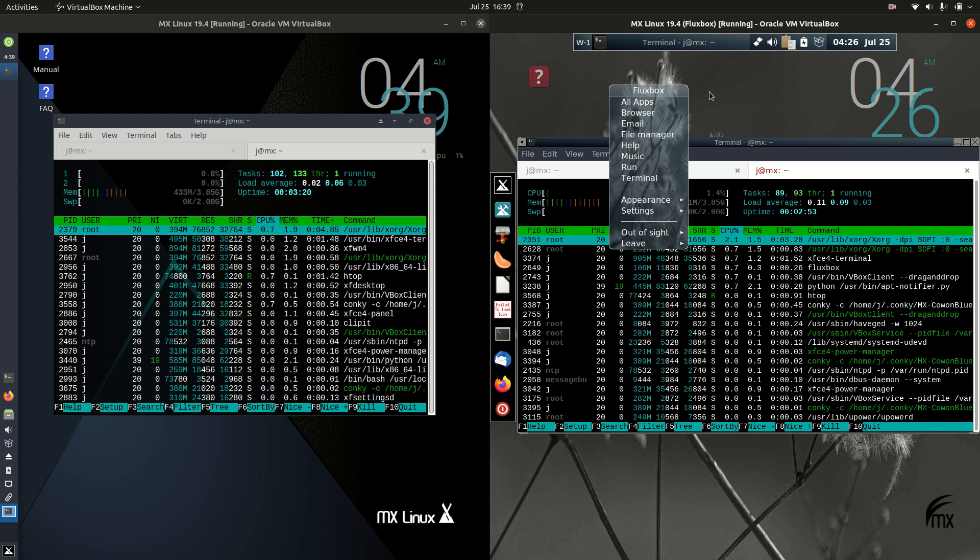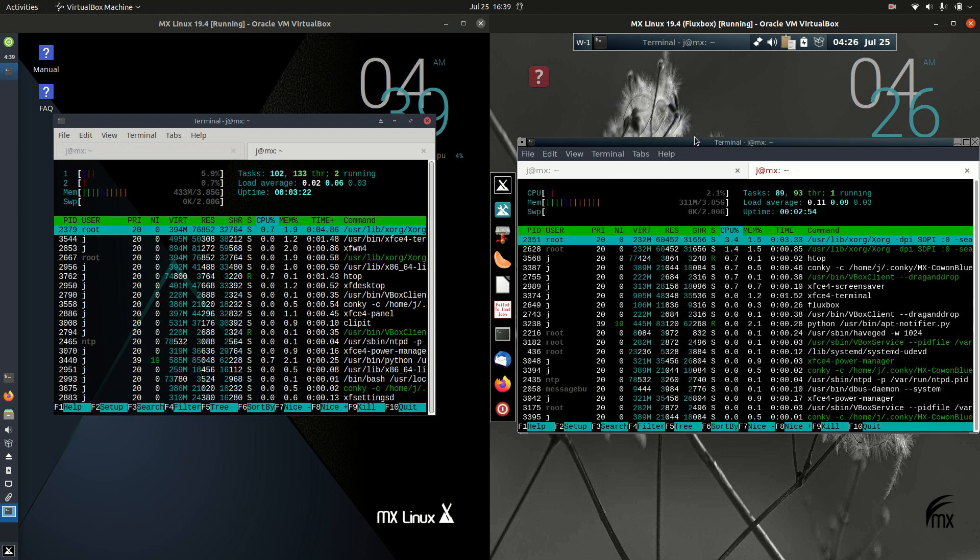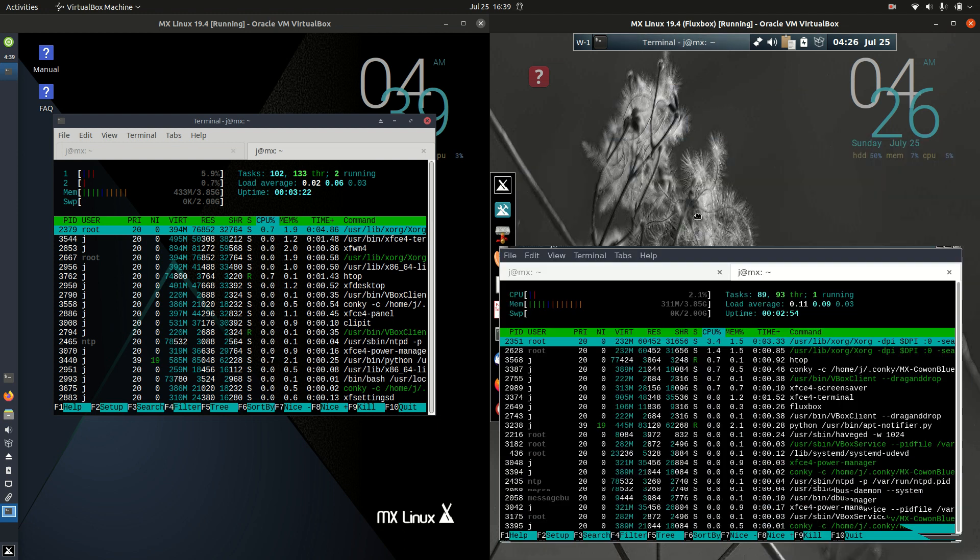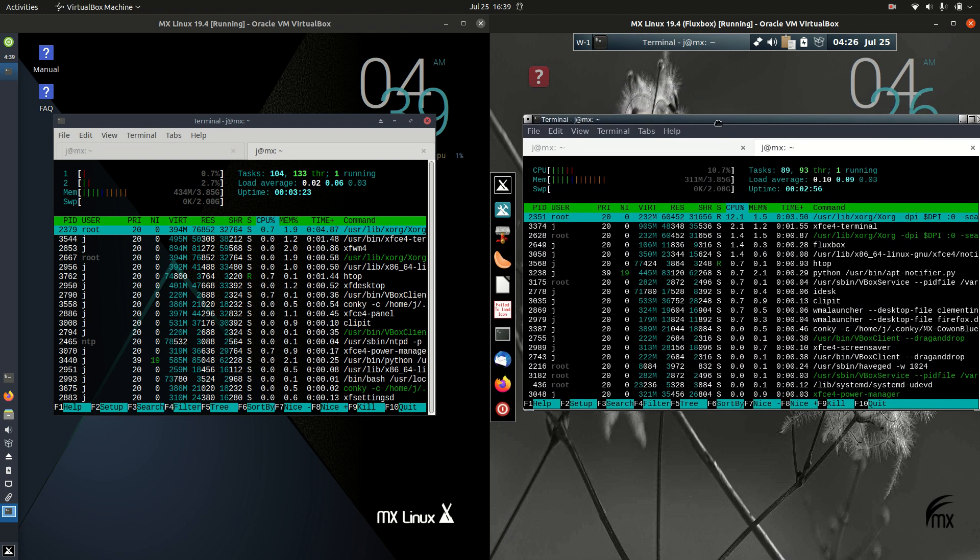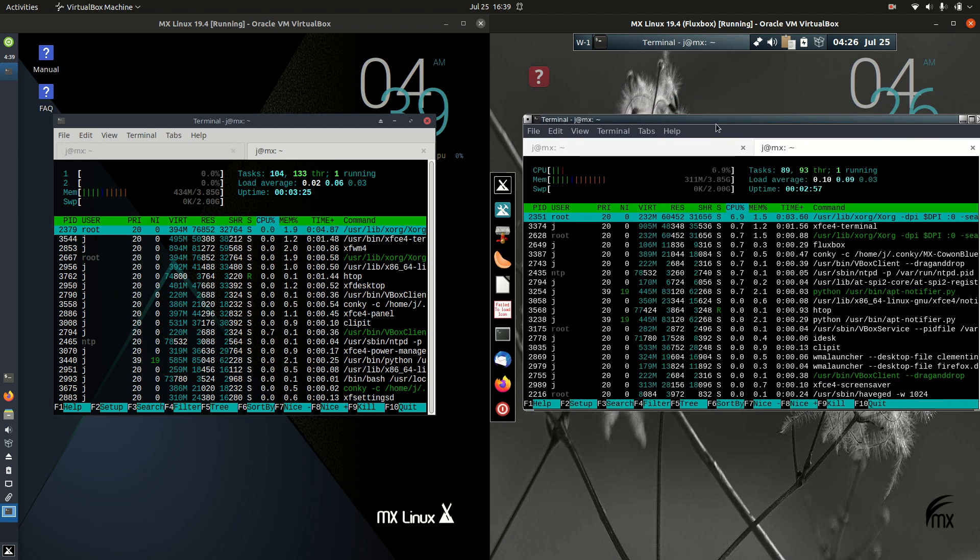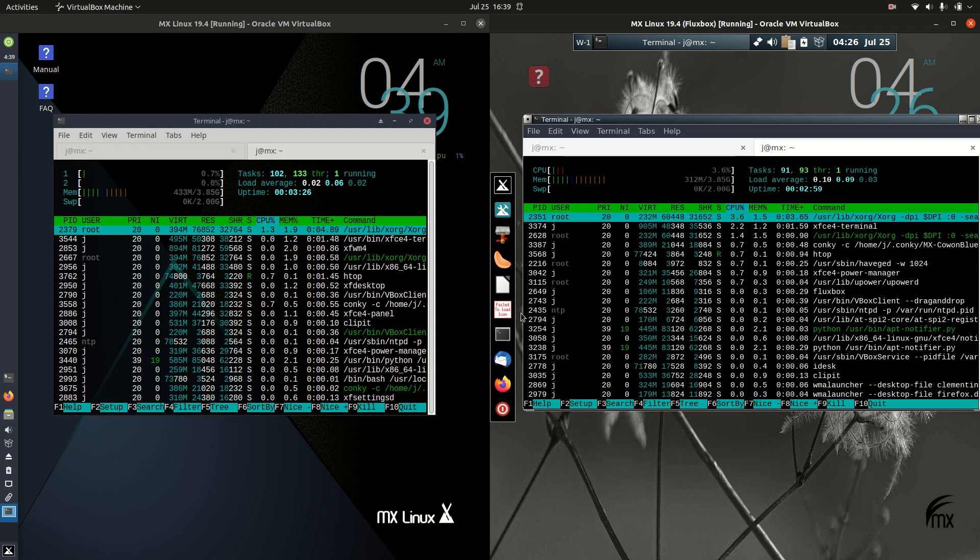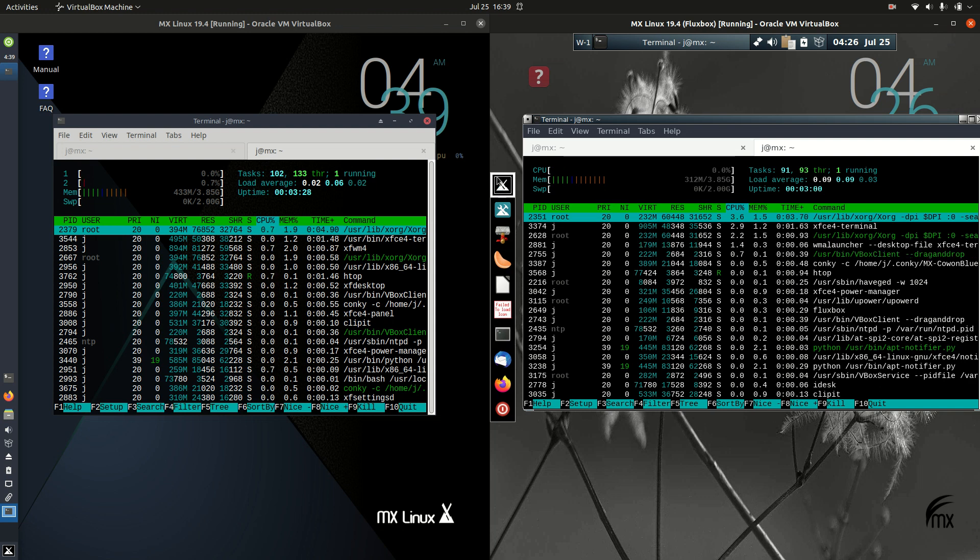It's got some nice imagery as well. I do like the way they designed it here. Some Fluxbox desktop environments are a little bit less featured.